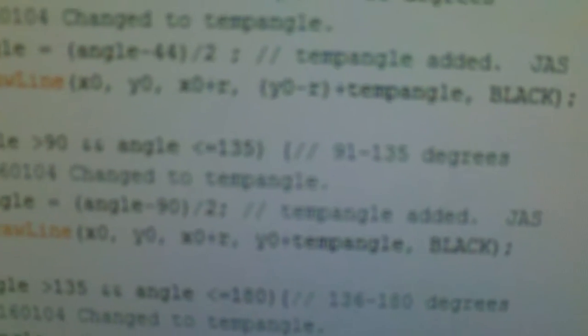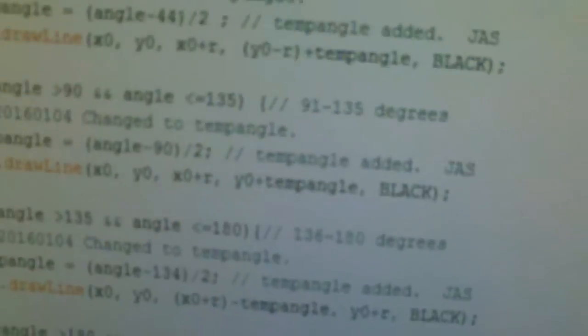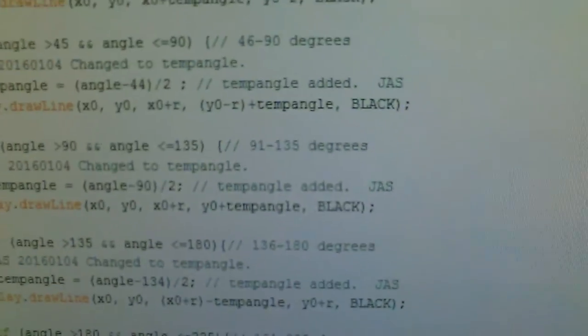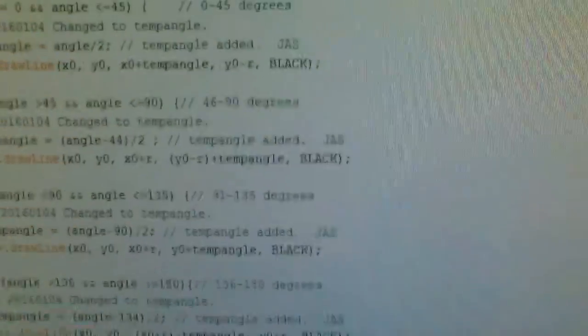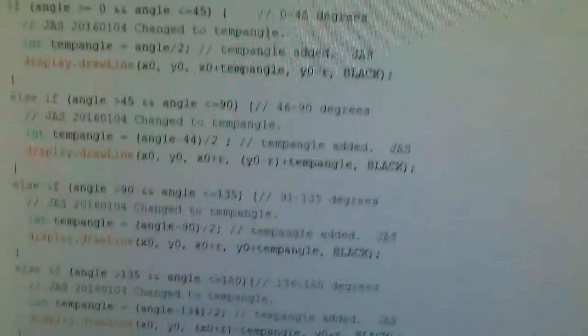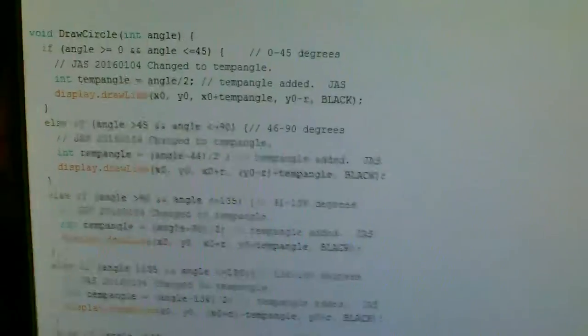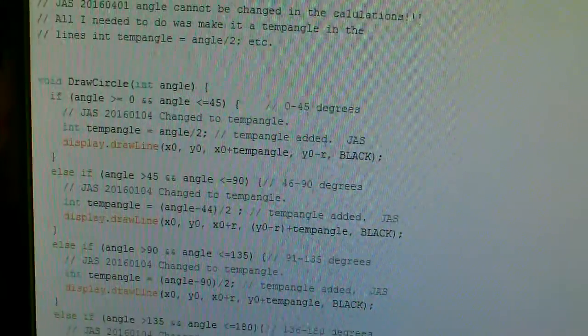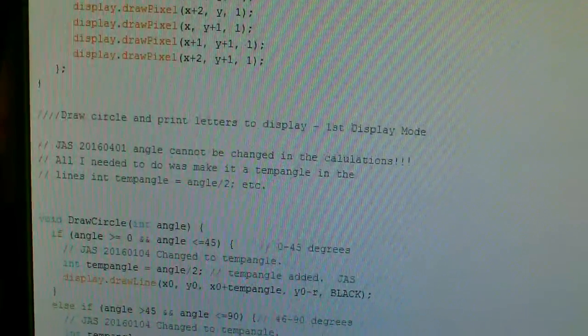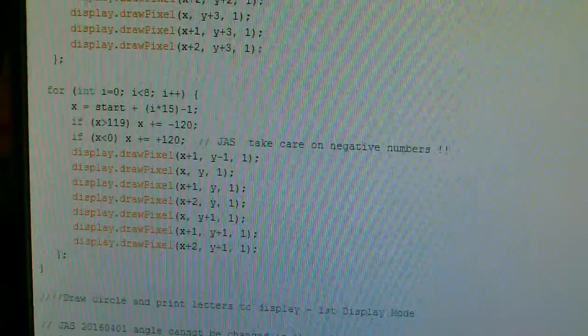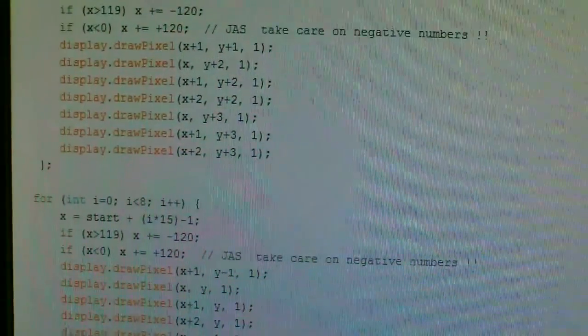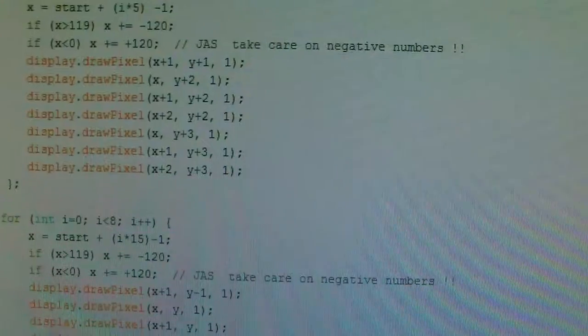And this is on the second display I think. Draw circle. Probably the second display. I don't remember. Now see if I can scroll up a bit. I know it's not clear.